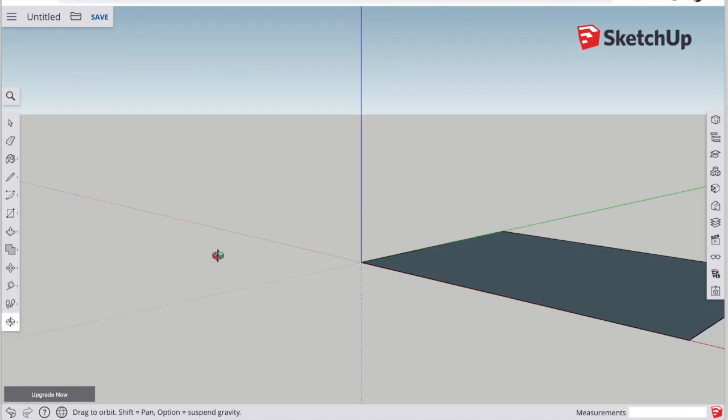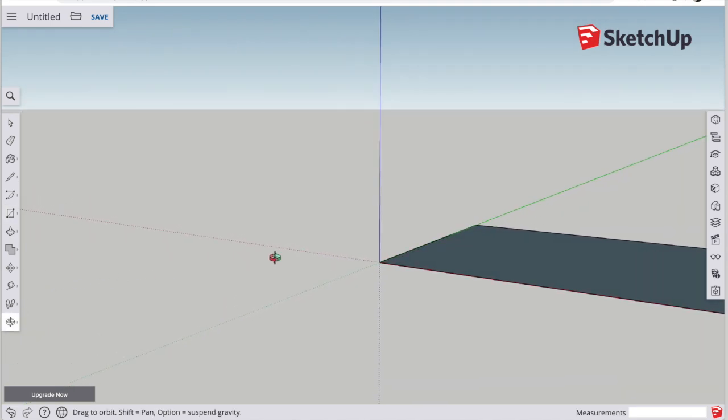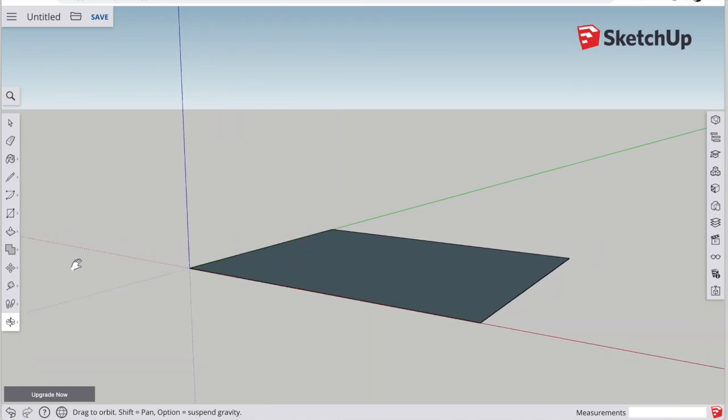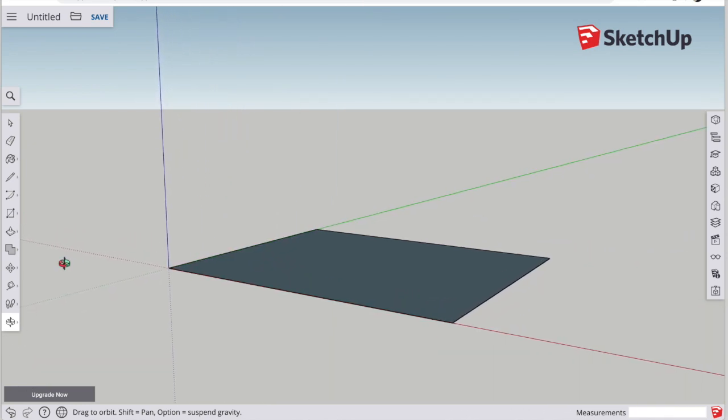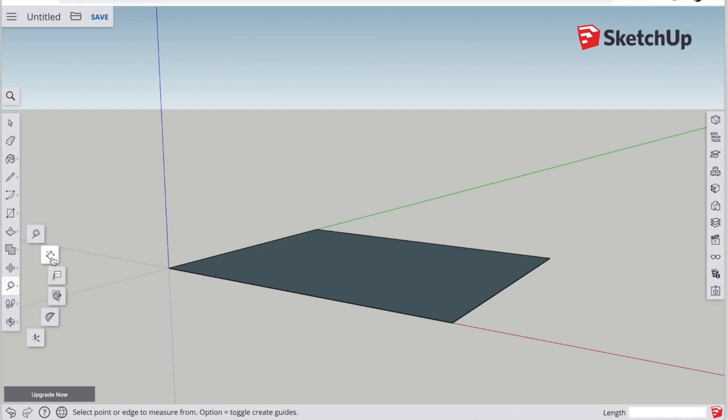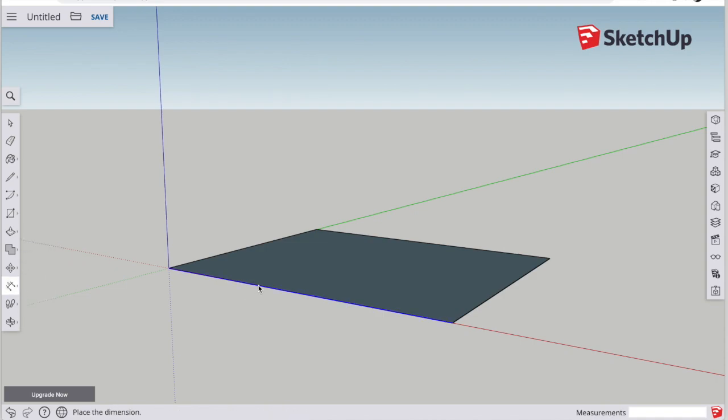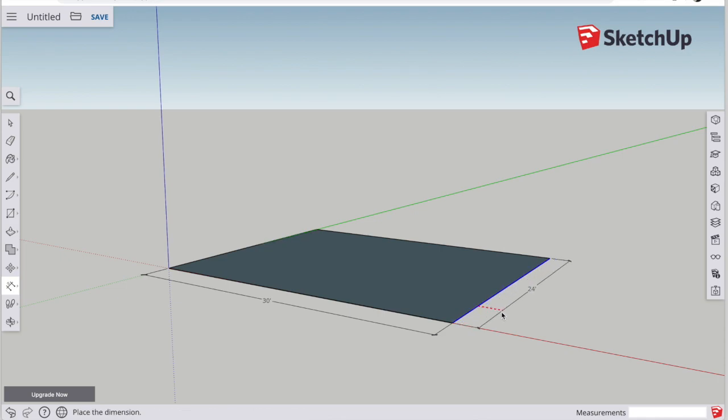I can use my rotate tool, and if I hold shift while I'm on the rotate tool, I can also pan my view. Let's verify the measurements. Click on the measuring tape and click the dimension tool. Click on the line so it becomes blue, and then pull and click. And you can see that my house is 30 feet by 24 feet.